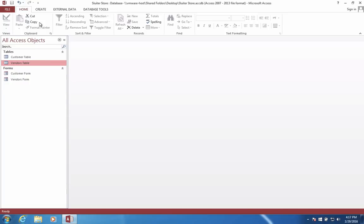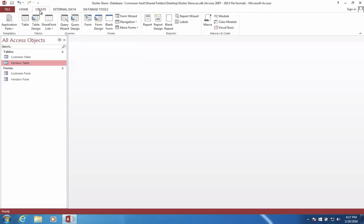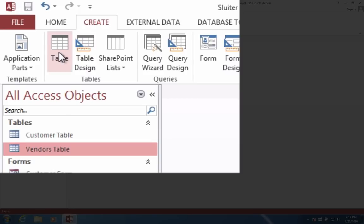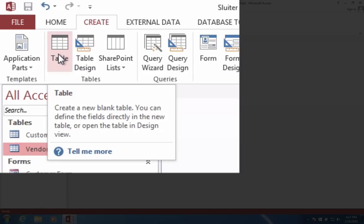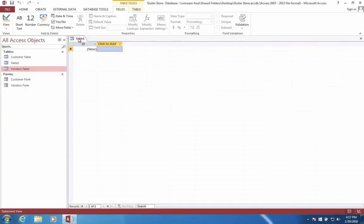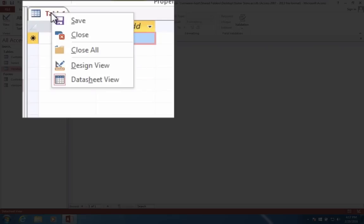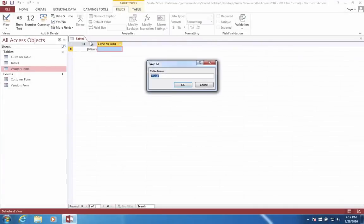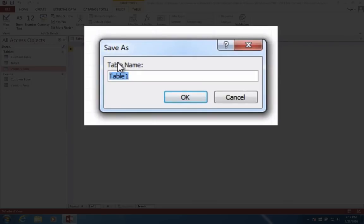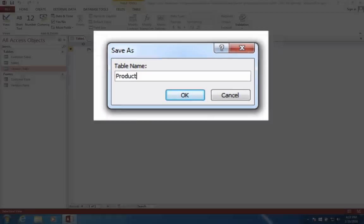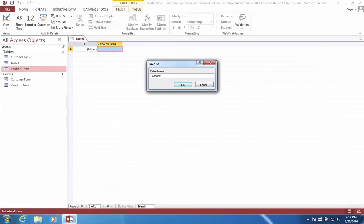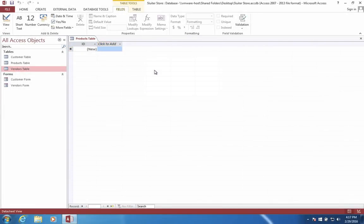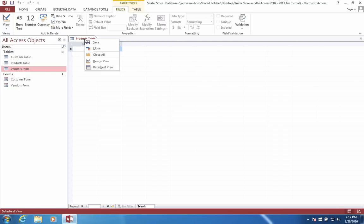Let's go to the Create menu and start by creating a table. I'd like to first of all right click on the tab and choose Save. Let's call this our products table. So our products are the things that we sell, and in our products table we're going to keep track of every item in our warehouse or in our catalog.